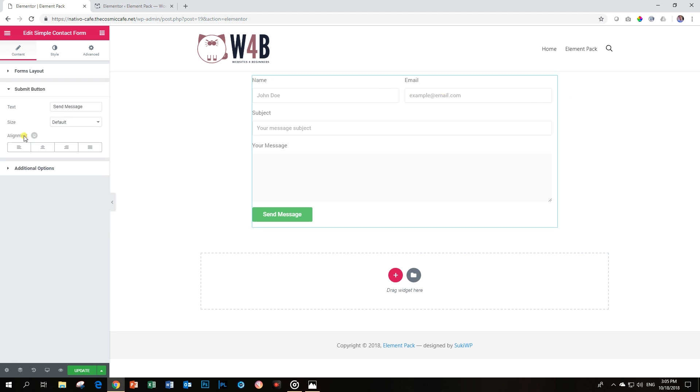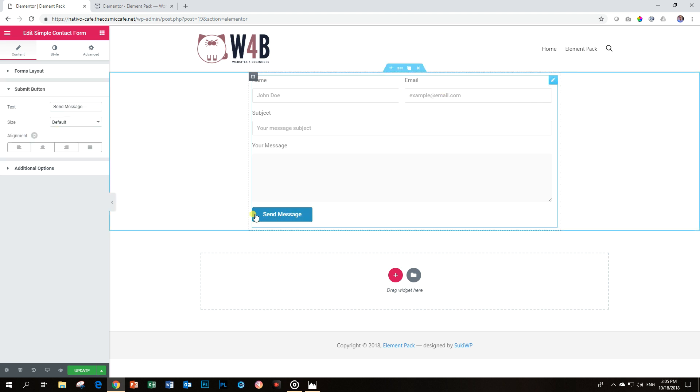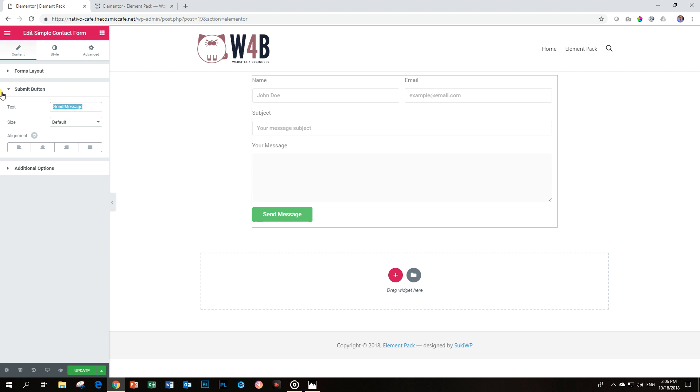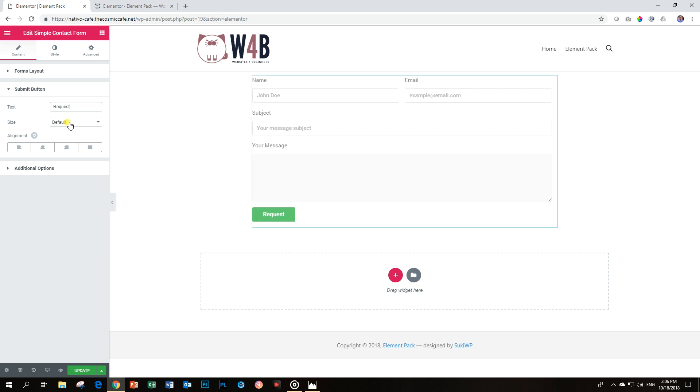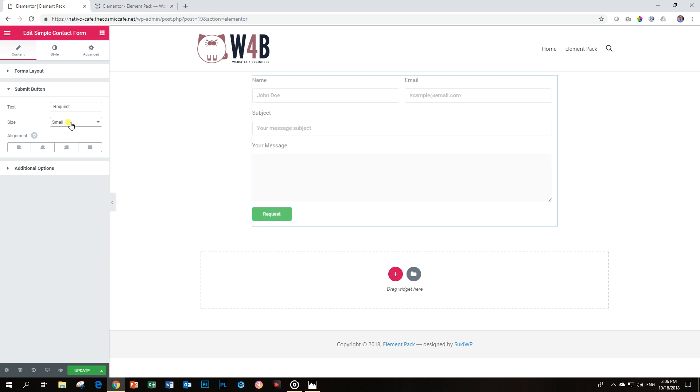The Submit button allows you to change the message. We can say Request. And you can also change the size of the button to a smaller one, or you can make it much larger.